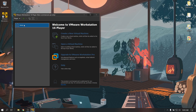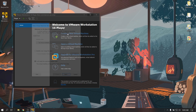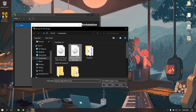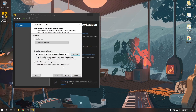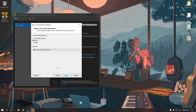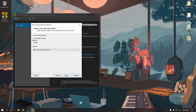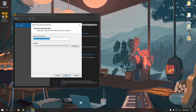Select the ISO file which we just downloaded earlier. Select Linux and choose other Linux with kernel 4.x. Give a name for your virtual machine — I am going to give it Android x86.